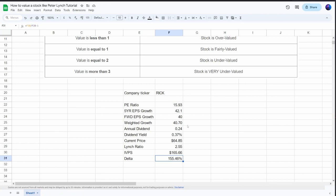So this was the tutorial on how to evaluate a stock like Peter Lynch. I really hope you enjoyed the video. If you have any further questions, definitely let me know in the comments — I'll be sure to respond. And if there are any other valuation models or spreadsheet tutorials you'd like to see, let me know in the comments. Thank you so much for watching.